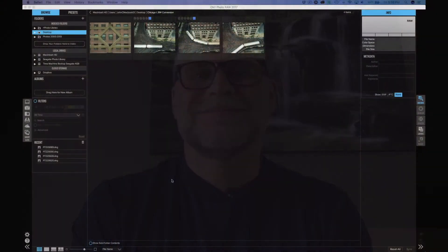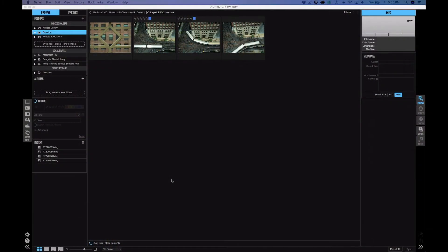Today I use On1 Raw to do my black-and-white conversions as well as much of my basic editing needs. So I'm going to give you a little bit of insight into my workflow, hopefully you'll be able to pick up a tip or two along the way. Okay, so now you can see we've got On1 Raw 2017 open right now and I'm in the grid view. Here you can see some of the photos that we're going to work with today.